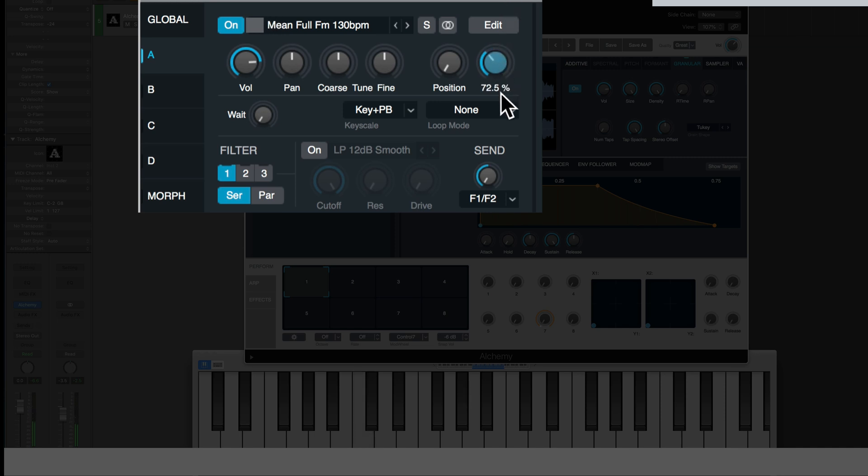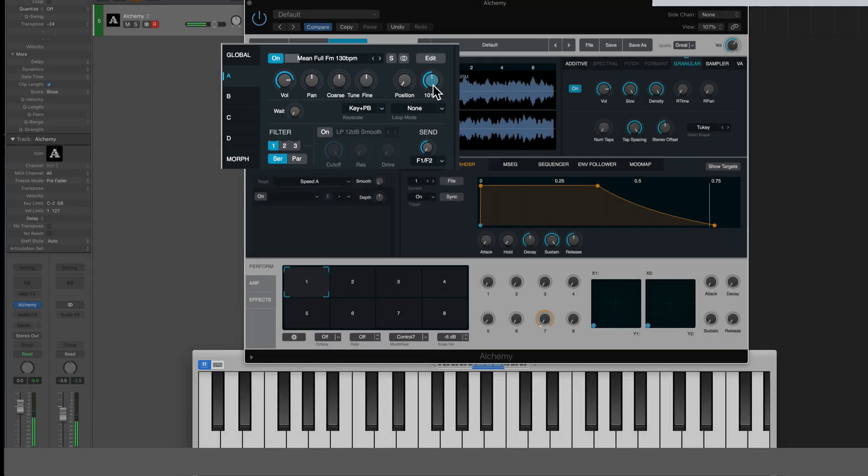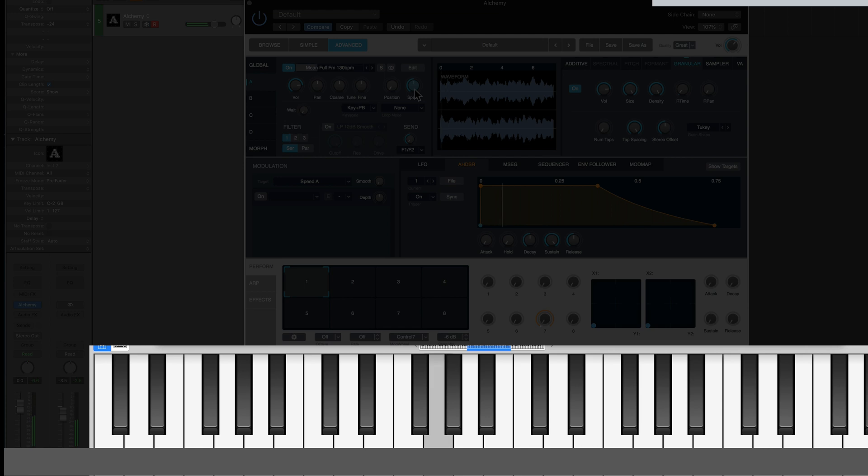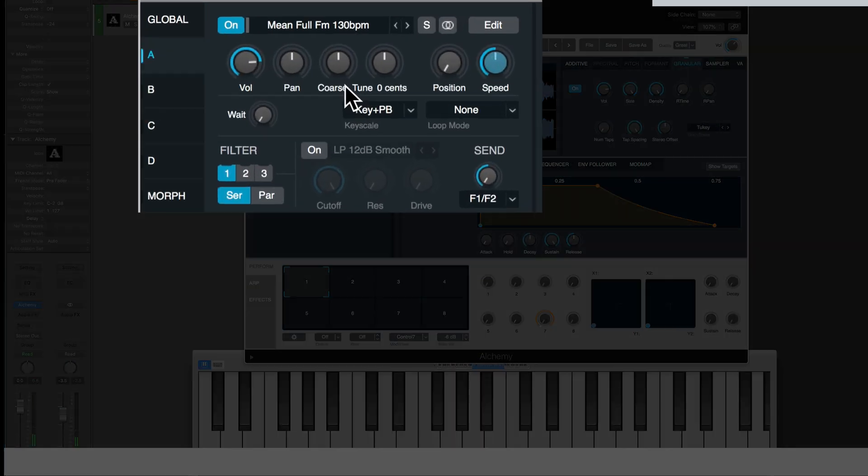Or I can come down. So now this knob is going to adjust how quickly the sample plays. All right, if you want to adjust the pitch however, you can either go up and down the keys while you're in granular mode or you can come right over here to course and tune.